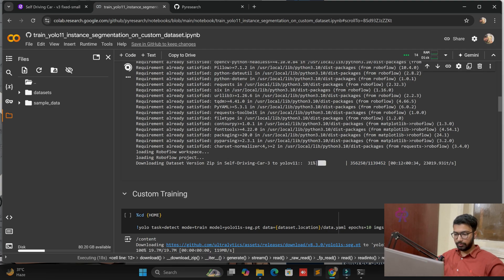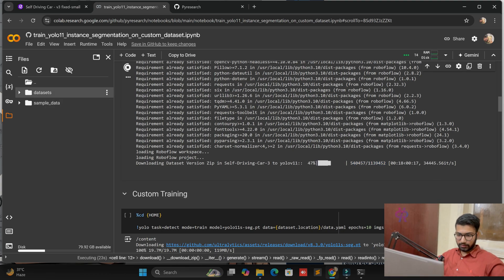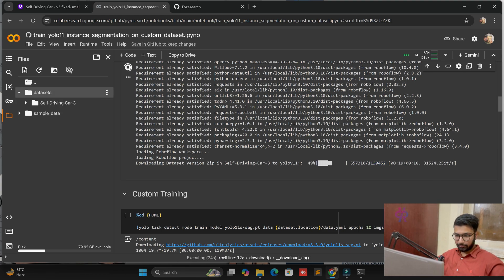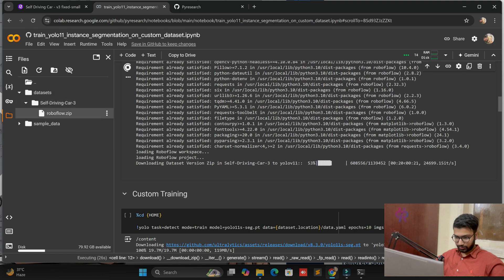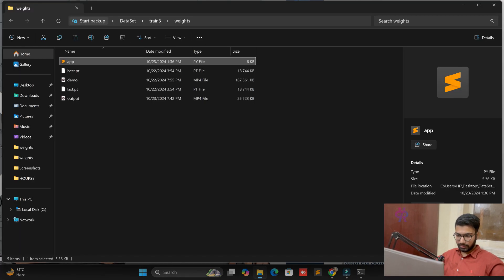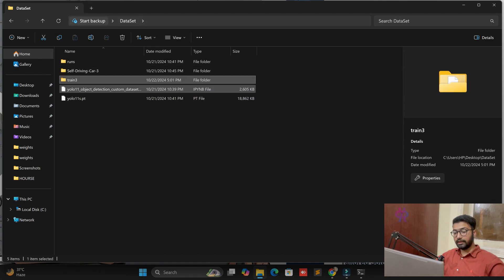Two images will be downloaded. You can see the dataset here — I have already downloaded it on my local system as well. We will skip the processing in this demo but I will show you step by step.